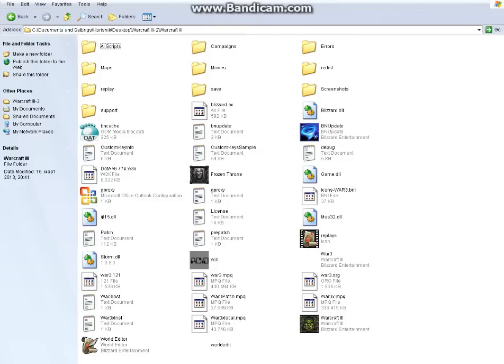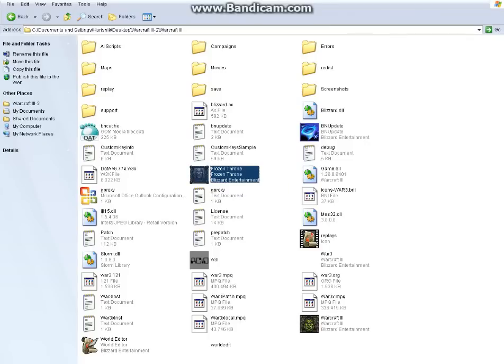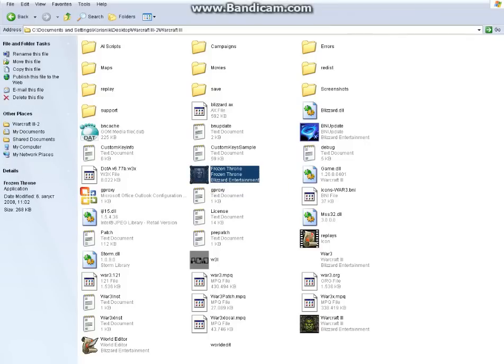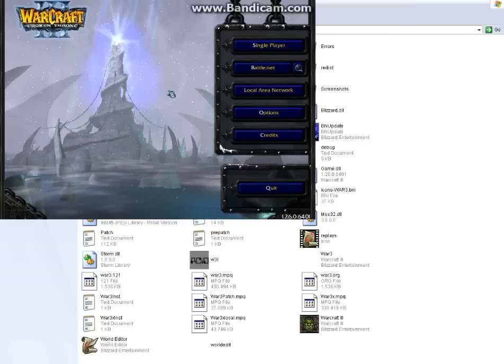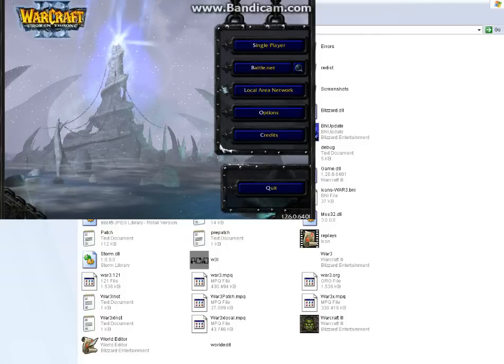I don't actually see what the problem is but just double click on Frozen Throne and the game is ready.